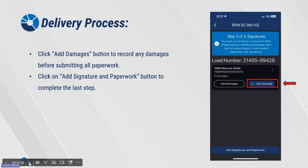Click on the Add Damages button to record any damages before submitting all paperwork. Then click on the Add Signature and Paperwork button to complete the last step.